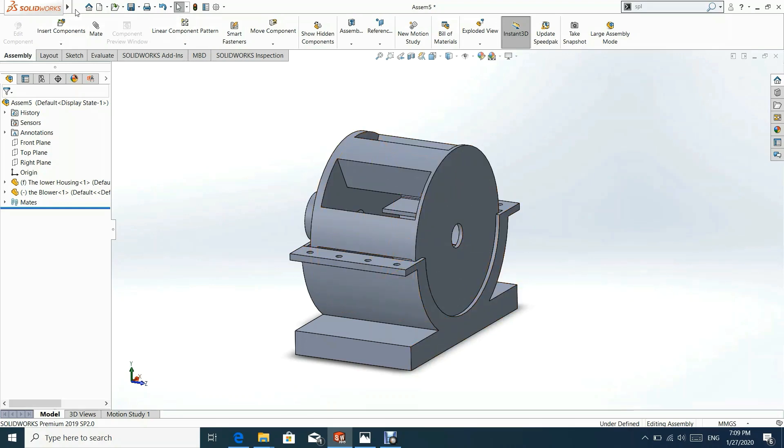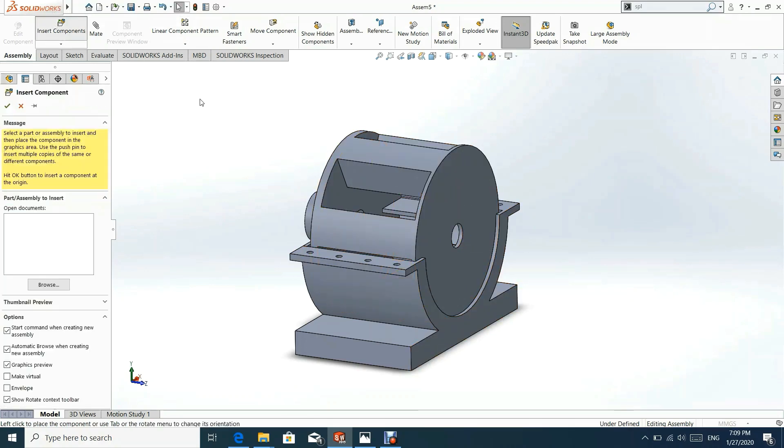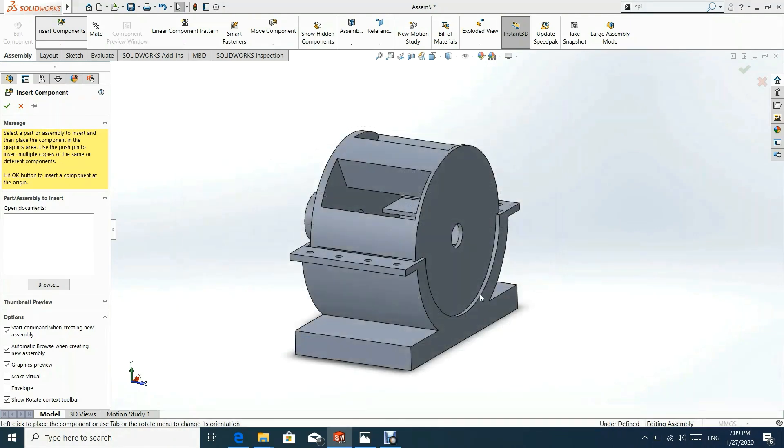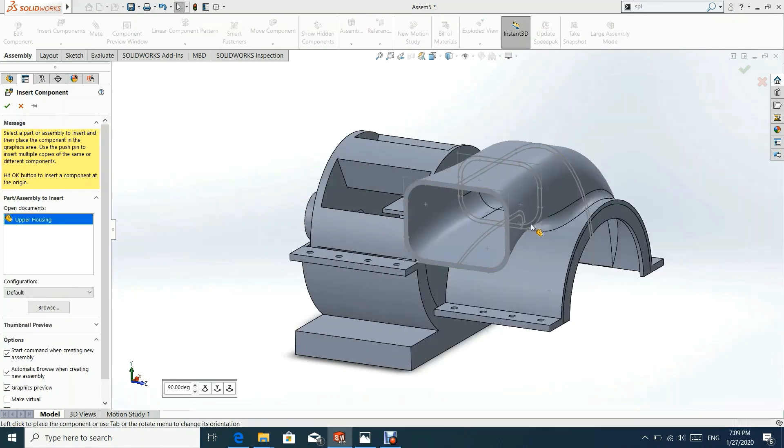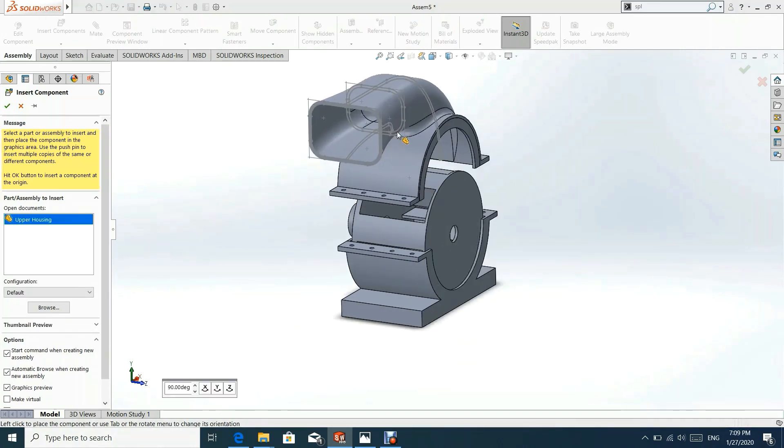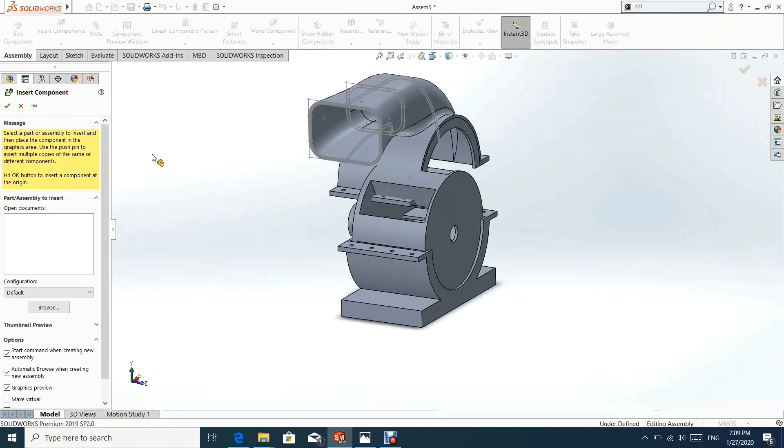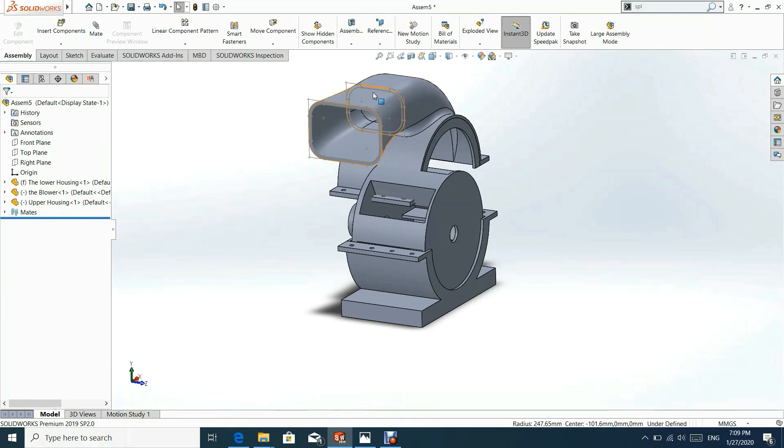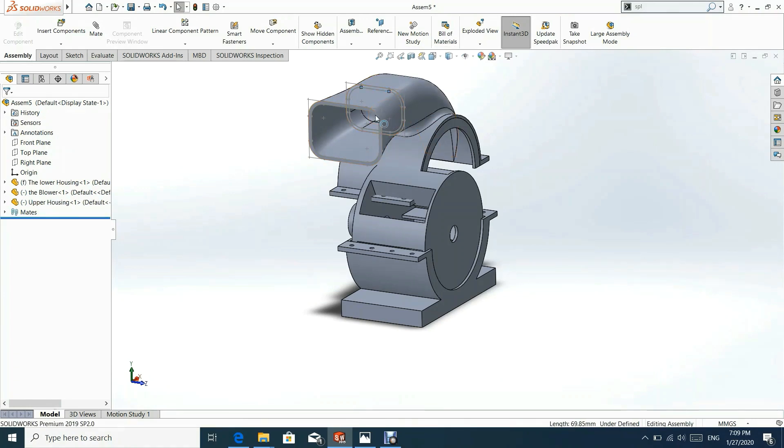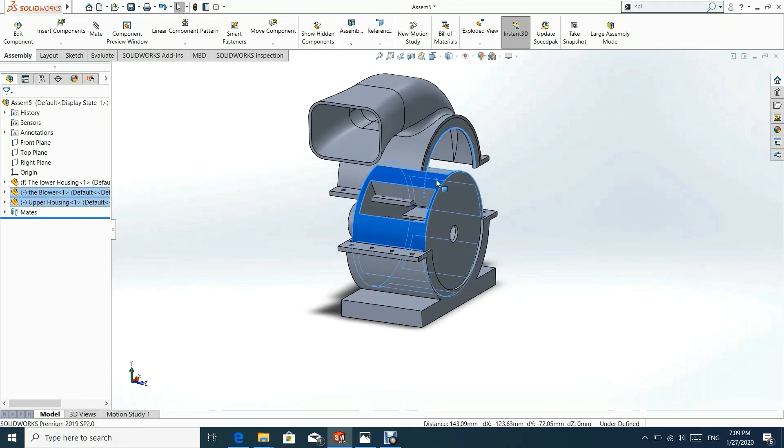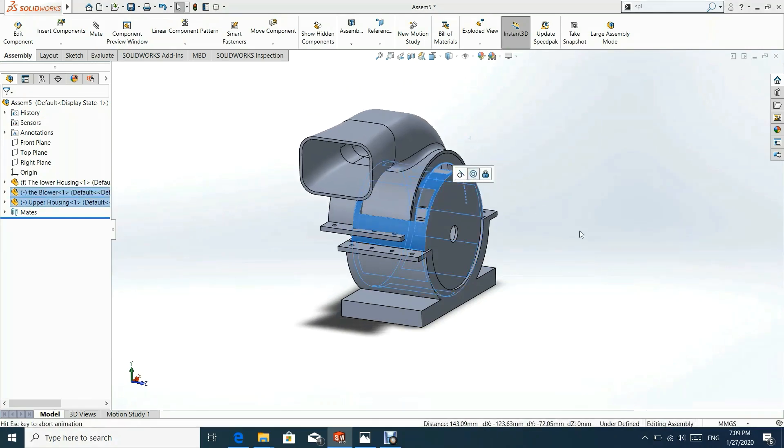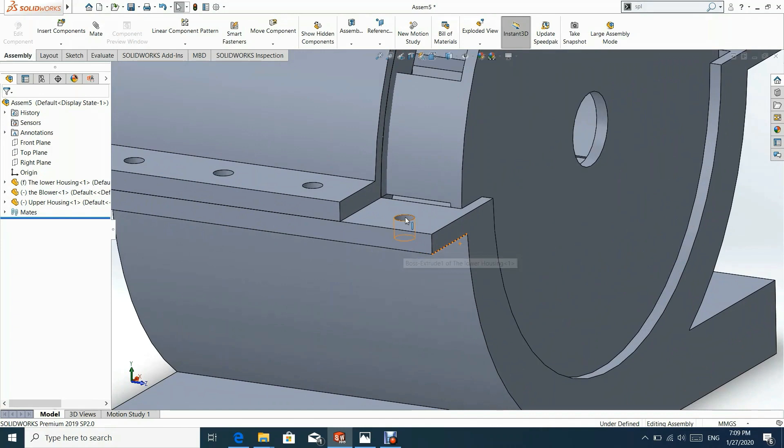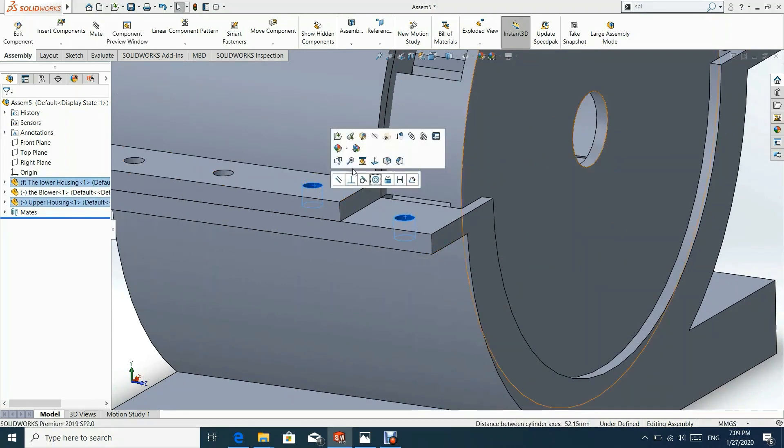Now we shall insert upper housing part. We can hide sketches that is shown here. Now let us add concentric mate between lower and upper housings.